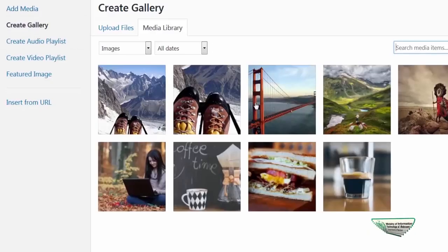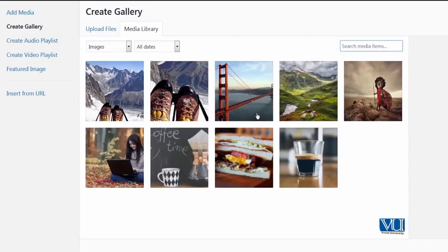So I clicked on create gallery, and now I can select those images that I want to put in this gallery. It's totally up to me what kind of images I want to add and which options to select.